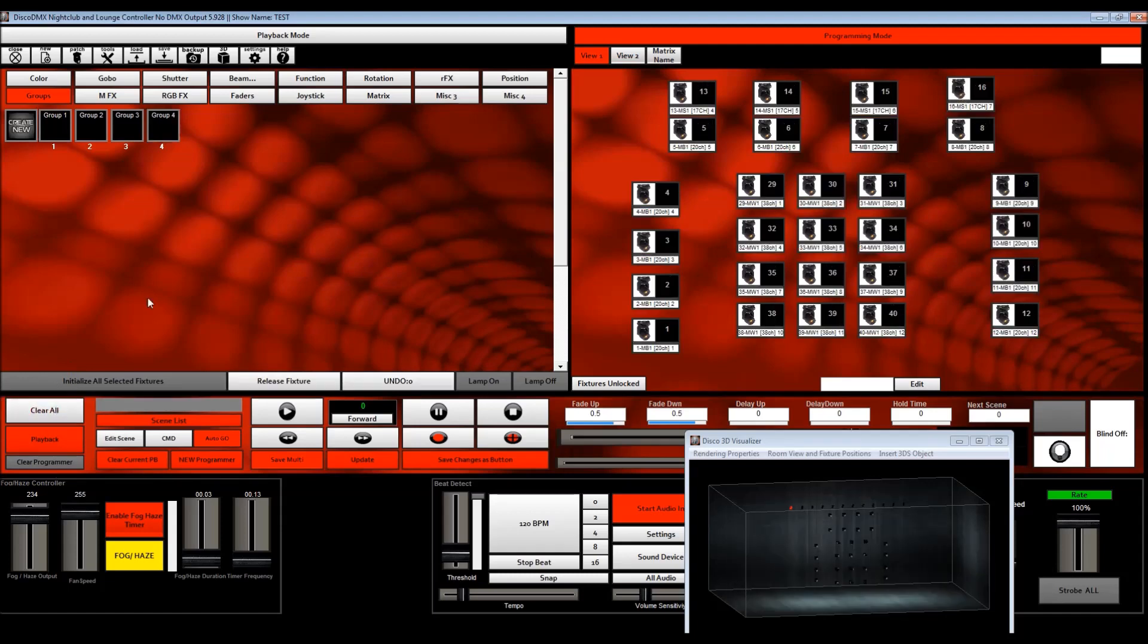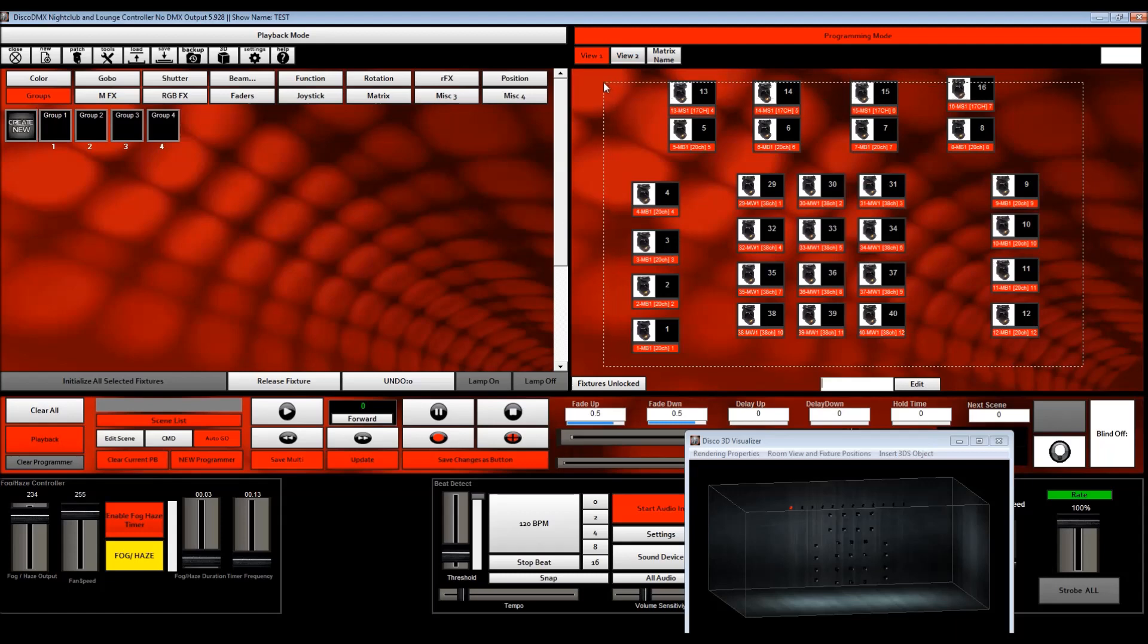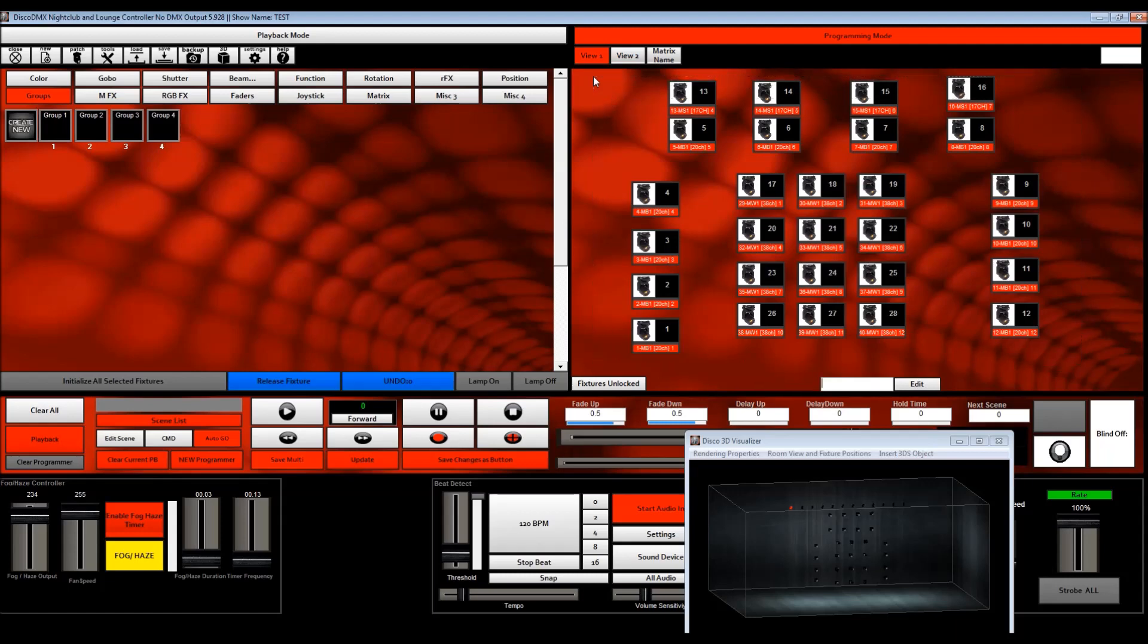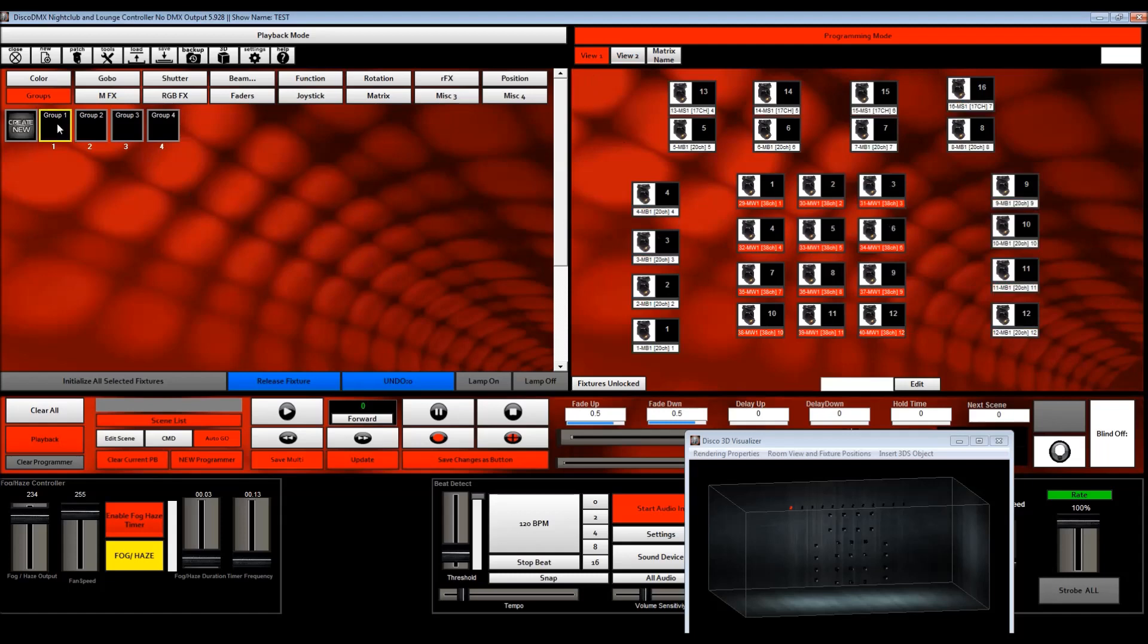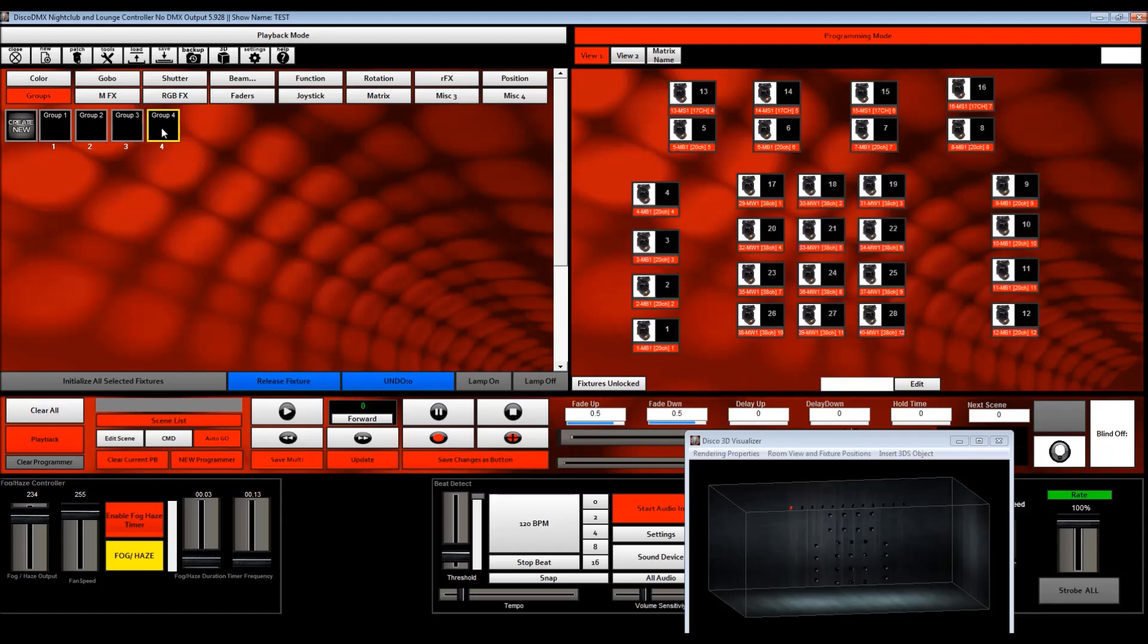And then group four are all my fixtures. Now the reason I did group four is because I wanted Disco to create looks for all the fixtures all at once. And it will also create them for just the separate groups of fixtures. So you can stack and layer them.